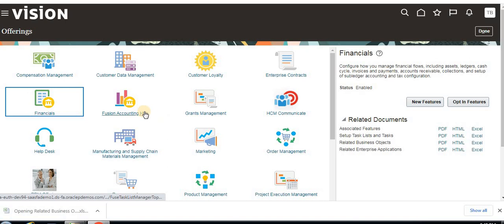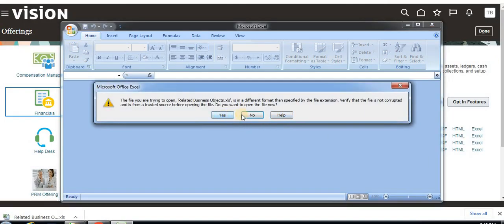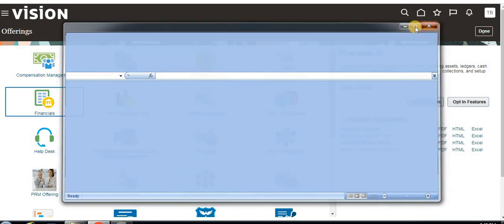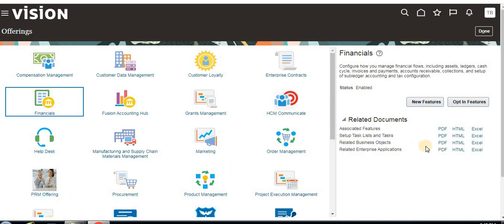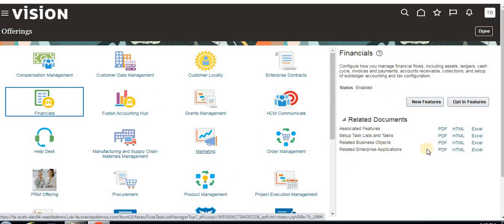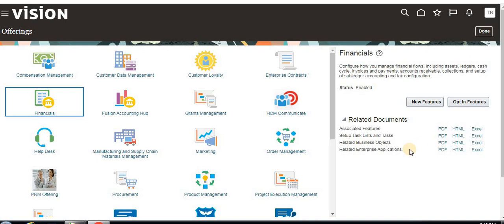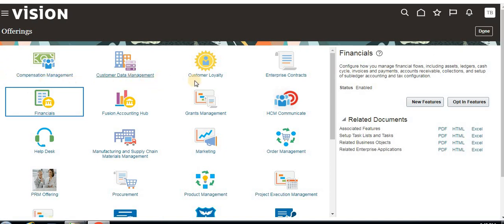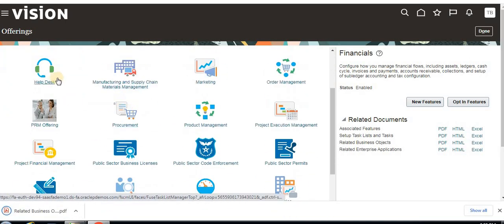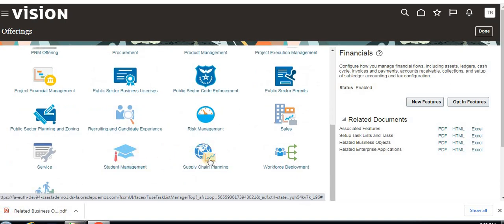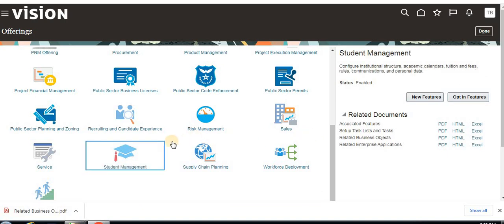I'm clicking on Excel so you can get an idea of the setup requirements. It seems it's not opening due to my system — but if you download it, it will open fine. You can download in any format to check the requirements and setup. Currently in Oracle, the available offerings include Compensation Management, Customer Data, Customer Loyalty, Financials, Fusion Account Hub, Marketing, Manufacturing, Help Desk, Procurement, Supply Chain, and Student Management.